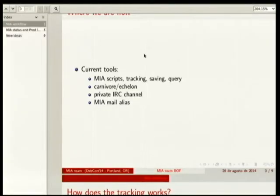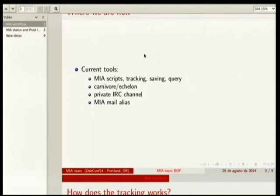Right now we work with different tools. We have some scripts written in Python and a database; everything is on Quants. The scripts do the tracking — we use them to save status about the maintainers and to query. There is a service called Carnivore Echelon that pulls out all the information from the mailing list to know when the last activity from the maintainers was. We also use that to check.